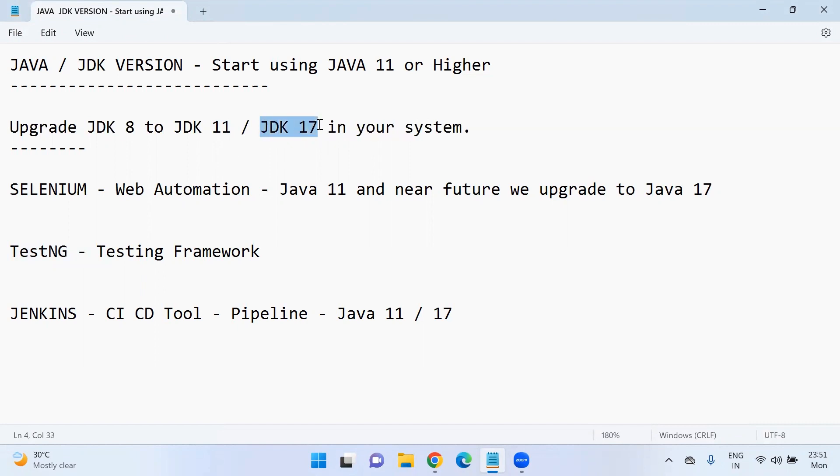If you start using JDK 17, then until next three to five years, there won't be any issue as per the information that we saw in the different blogs now. So that's it for this video. Thank you.